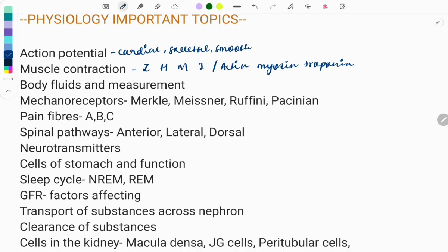The next topic is body fluids and measurements. You need to know the total body water, extracellular fluid, plasma volume, their concentrations, distribution, and methods of measurement. For total body water we use heavy water (D2O); for extracellular fluid we use sucrose, inulin, or thiosulfate; intracellular fluid is measured indirectly by subtracting ECF from total body water; and for plasma volume we use radioactive iodine. These are some one-liners asked previously.